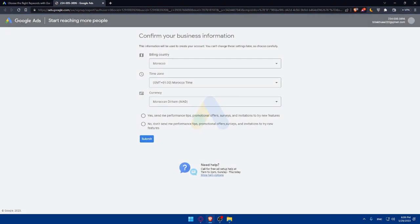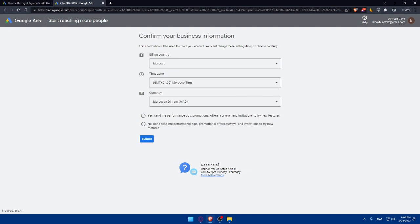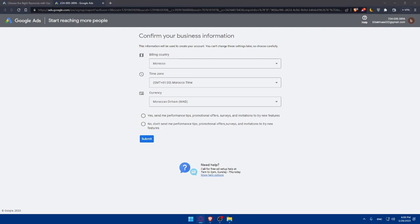Once you sign up for an account, you'll have to identify relevant niche or industry. To find high CPC keywords, it's crucial to identify the niche or industry you want to target. Select a specific niche to help you understand the audience interests and the keywords they are likely to search.